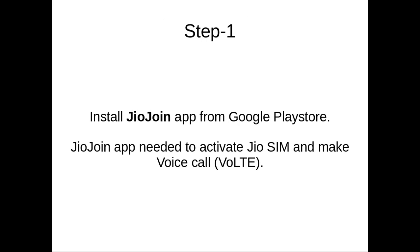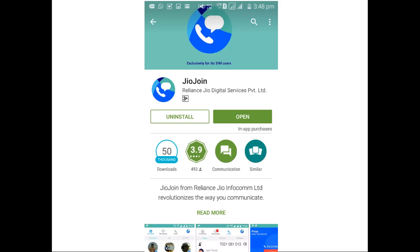First we need to install Jiojoin app from Google Play Store. This Jiojoin app is required to activate Jio SIM and make voice calls. You can download Jiojoin app from Google Play Store.